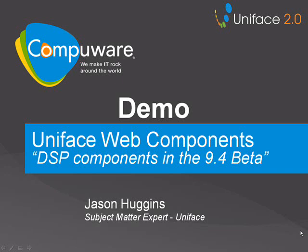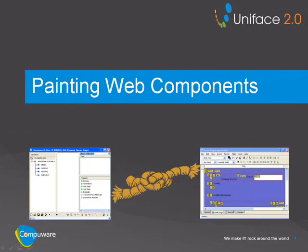I will now demonstrate some of the features of the Uniface Web Components in the 9.4 beta. The first thing we'll look at is painting a web component.